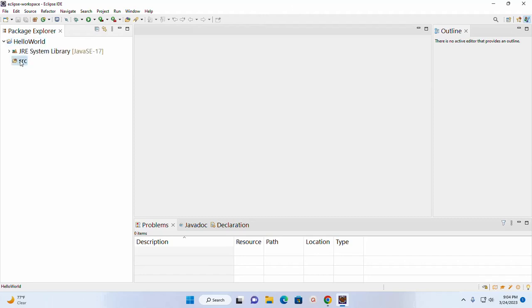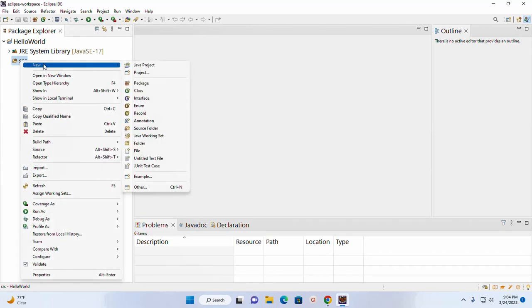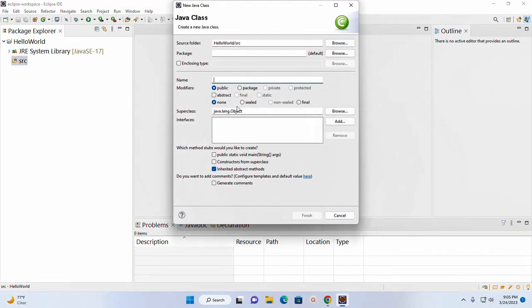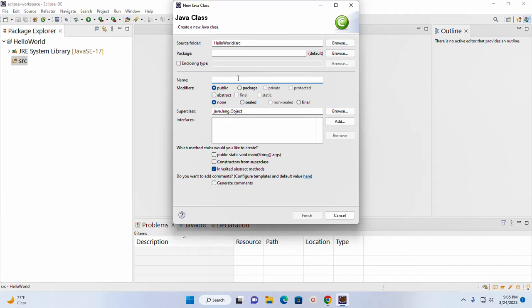And now I am going to create a new class for this project. This is the main class. I am going to name it HelloWorld.